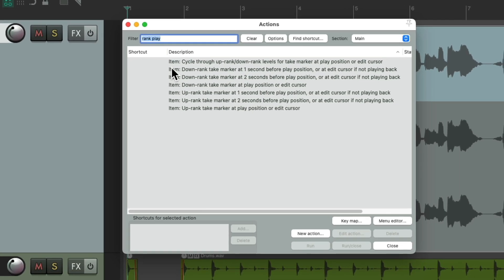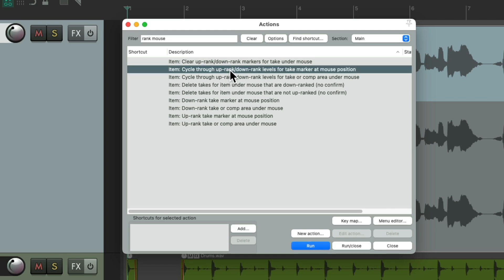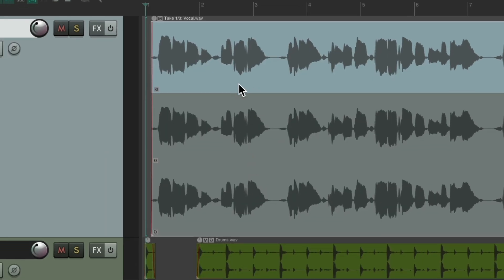We can do that with a different action. Type 'rank mouse' in the filter, and there's an option to cycle through uprank or downrank levels for a take marker at the mouse position. Assign a keyboard shortcut to this. Now on the fly, I can put my mouse anywhere — typically before each phrase — and rank each section. Hitting the shortcut once ranks it up one level; hit it again for two, three, an upside-down smiley face, or downranked. You can do this on the fly, while listening back, or even while recording.